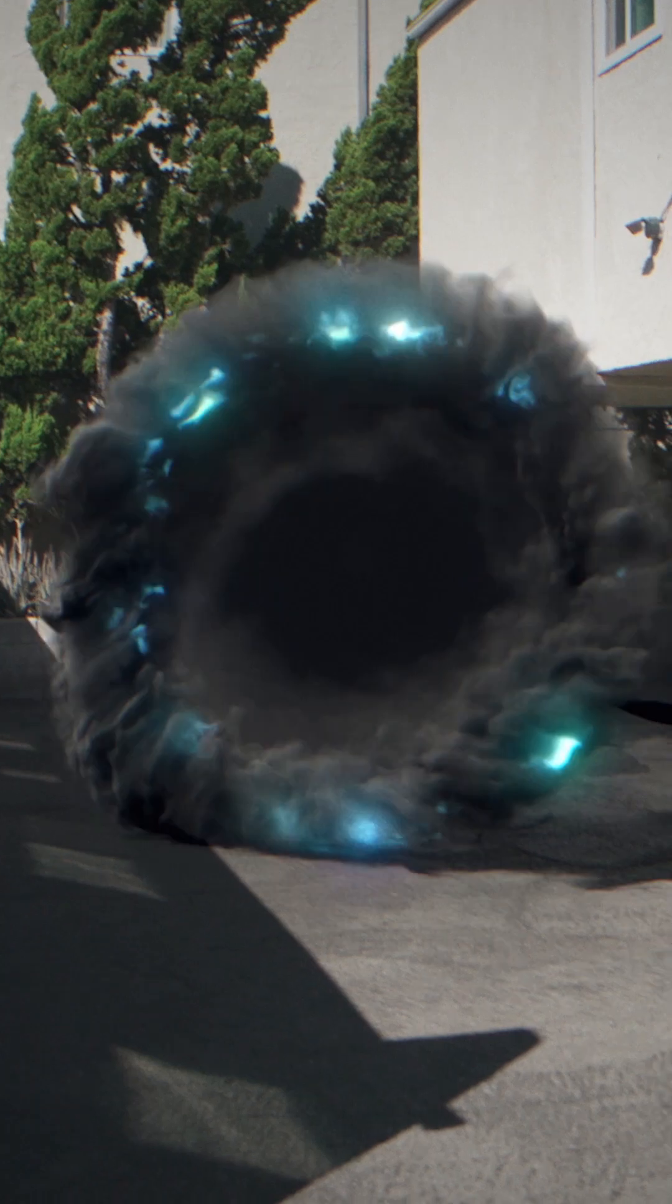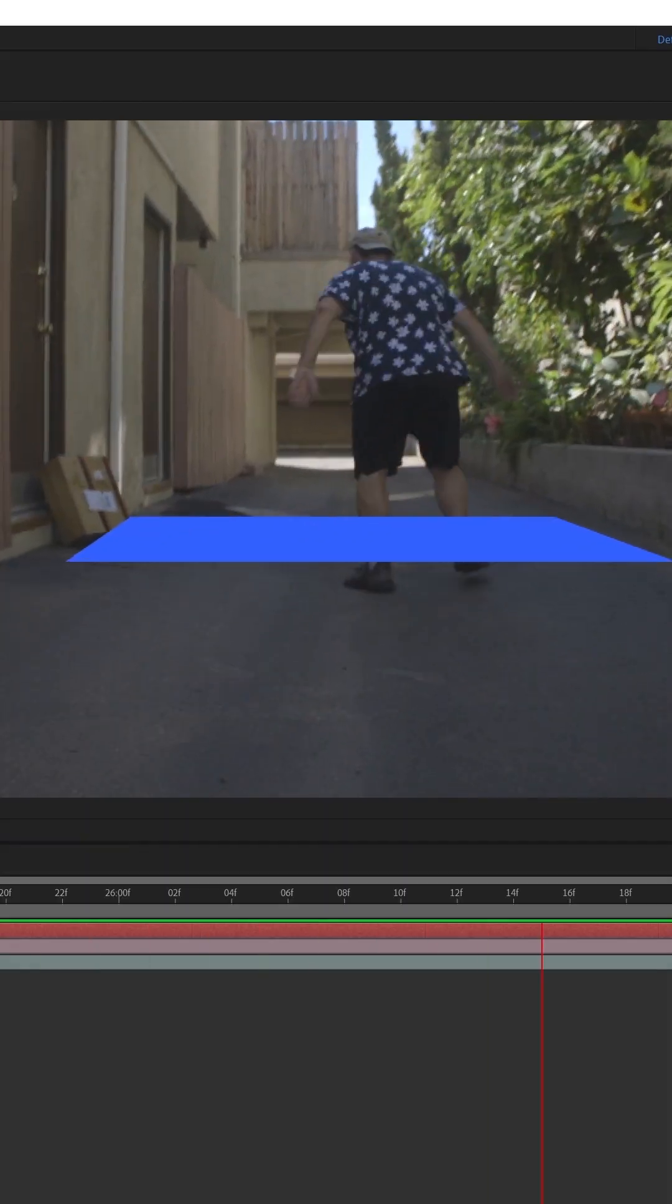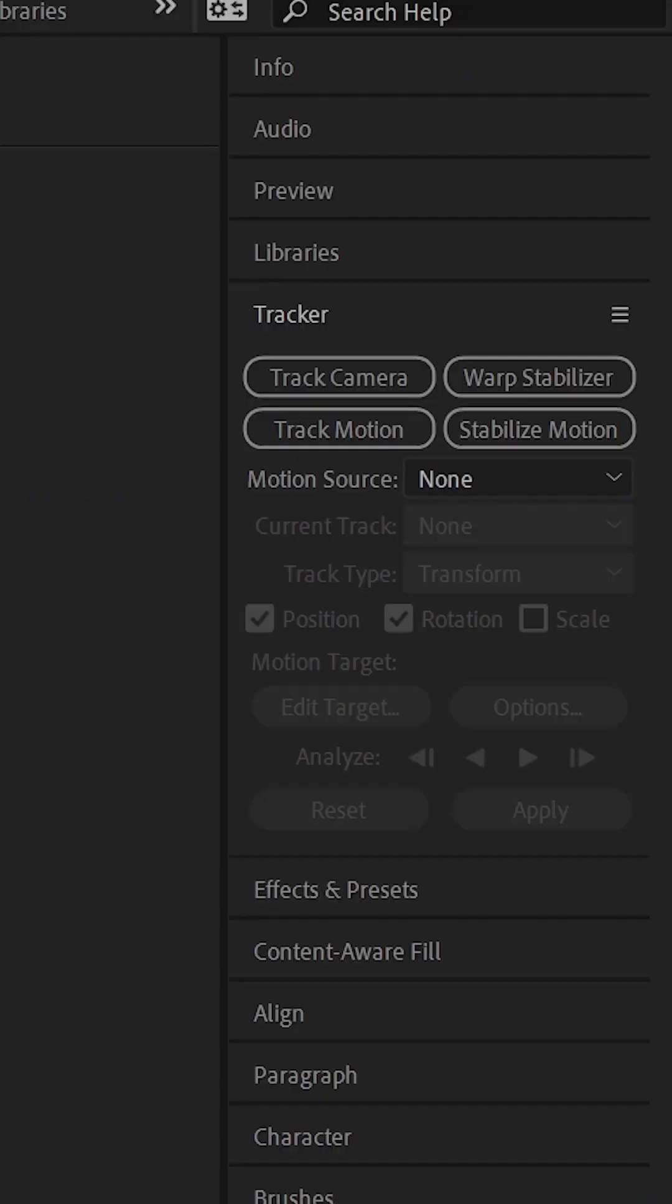The second motion tracking technique is 3D motion tracking. Select your footage and go to the tracker tab and click track camera.